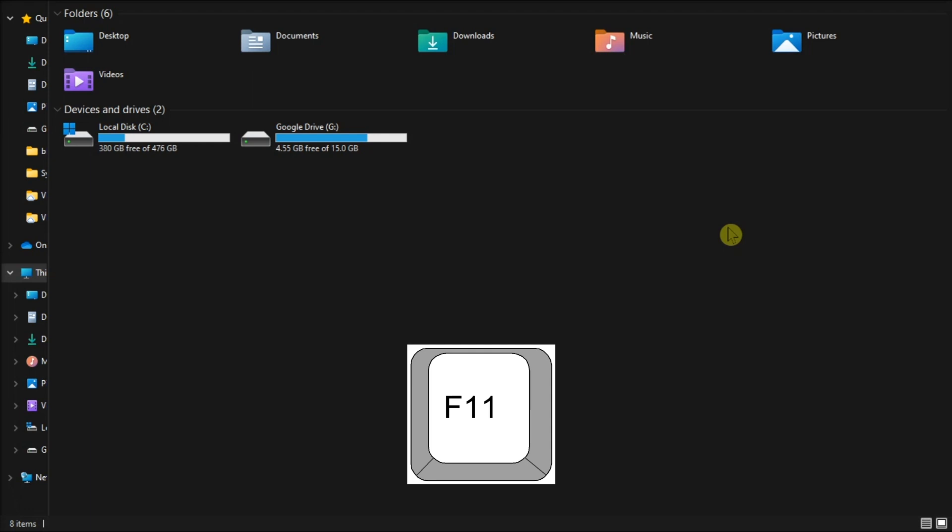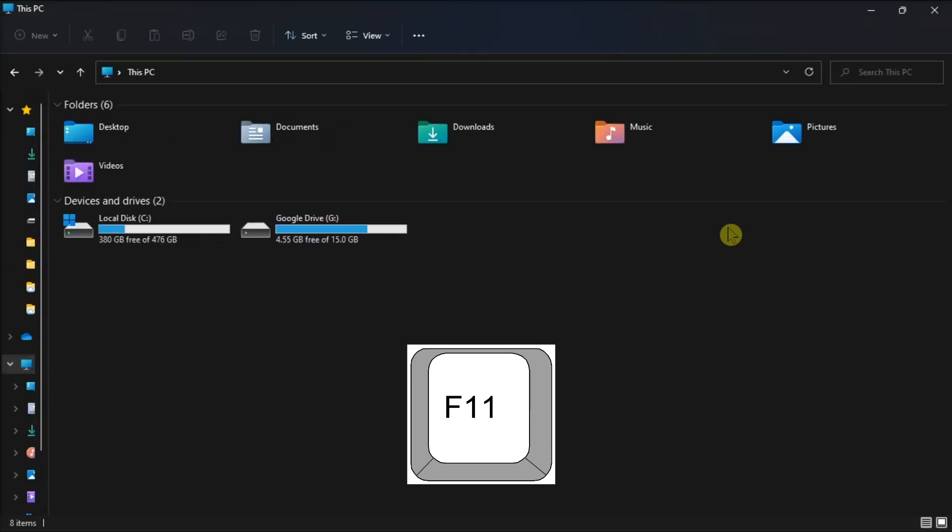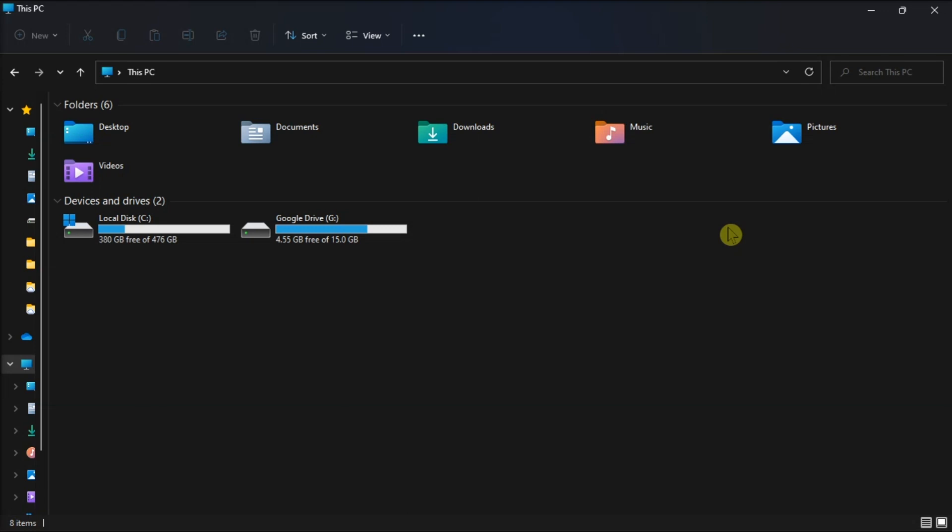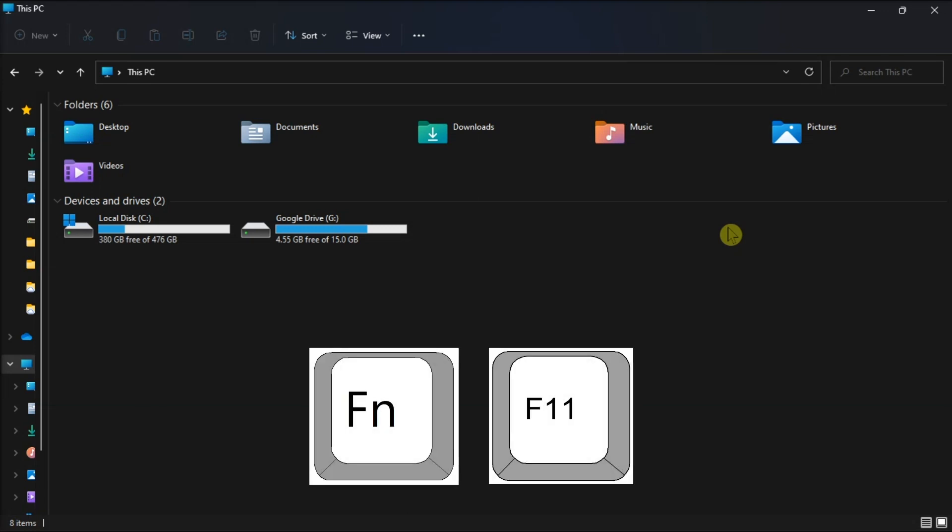Start by pressing F11 keys on your keyboard, which is known to be the universal key for toggling full screen. But if you're on a laptop, you might need to press the Fn keys and the F11 key to exit the full screen mode.